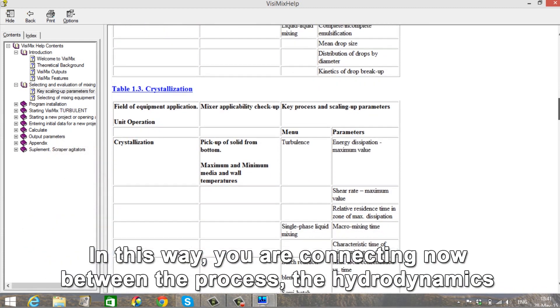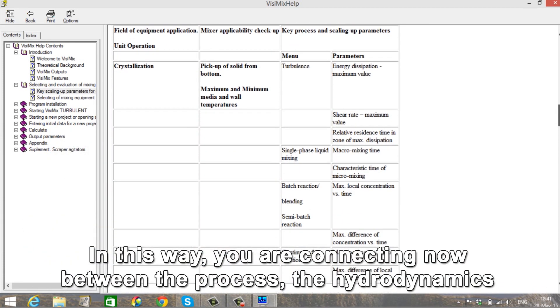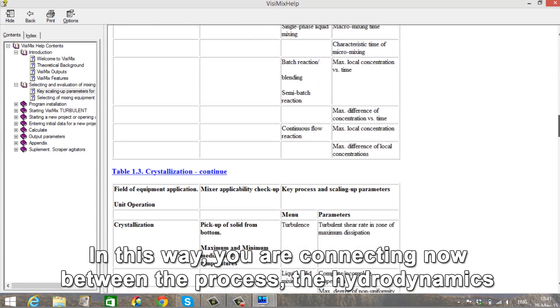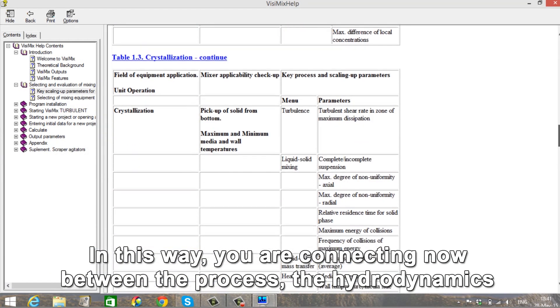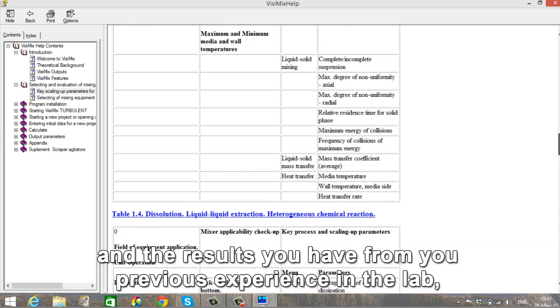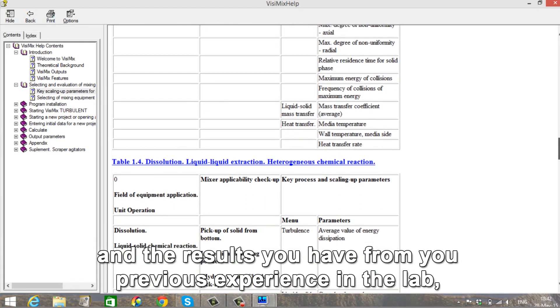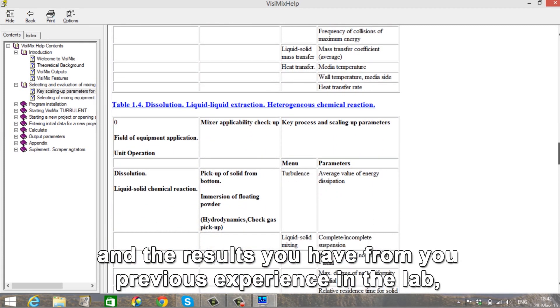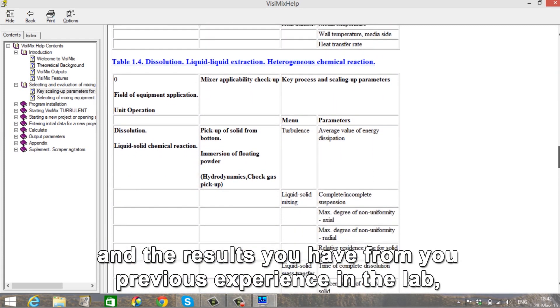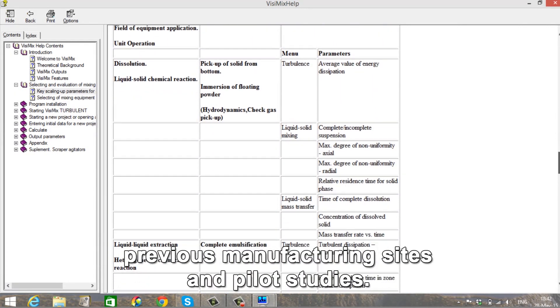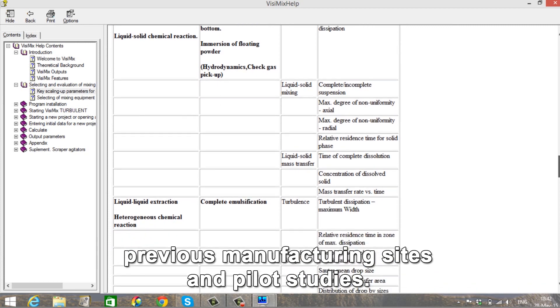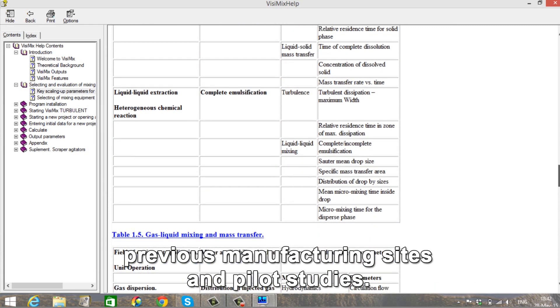In this way, you are connecting now between the process, the hydrodynamics, and the results you have from your previous experience in the lab, previous manufacturing sites, and pilot studies.